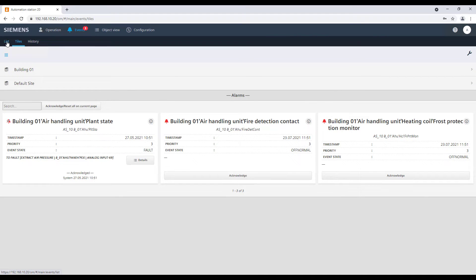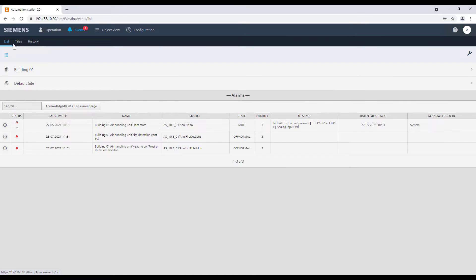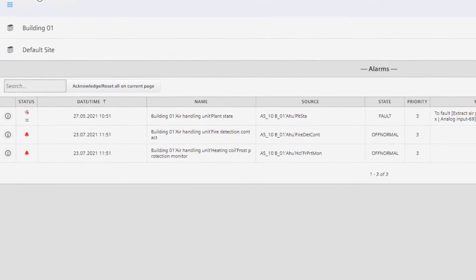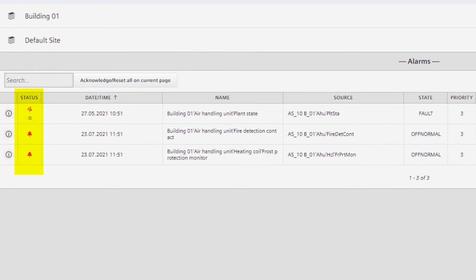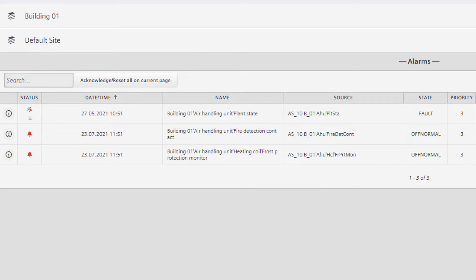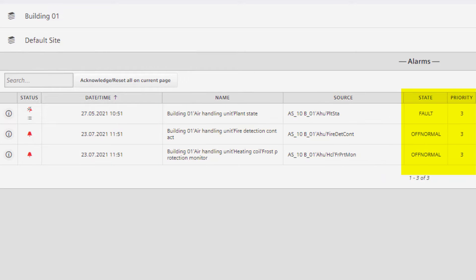For each point and alarm or fault, we see the status, the date and time when it has been generated, and some other specific information like the name of the object, the source, the current state, and the priority of the event itself.